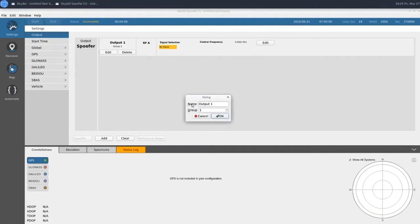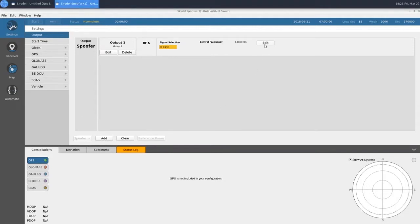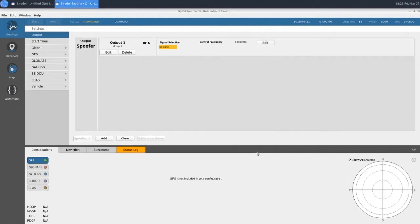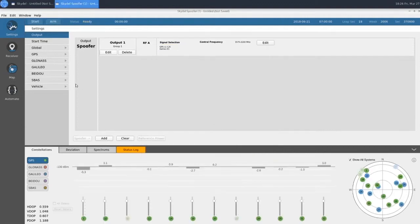Each spoofer has a group number, which is the same group number assigned to our interference outputs in the truth instance. We'll do our signal selection like normal and choose GPS L1CA and Galileo E1 to match our truth instance. These are the GNSS outputs that represent the spoofing signal in the figure at the beginning. The spoofing signal can leverage the full toolkit of settings you're familiar with in a normal configuration, such as custom start times, data logging, pseudo-range ramps, and custom vehicle trajectories.